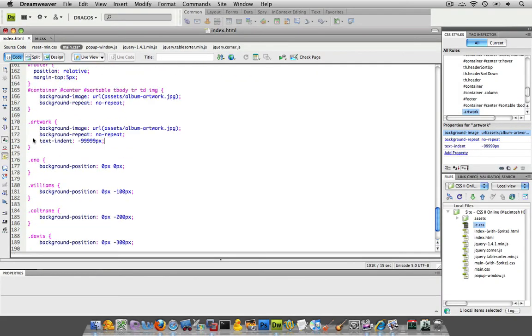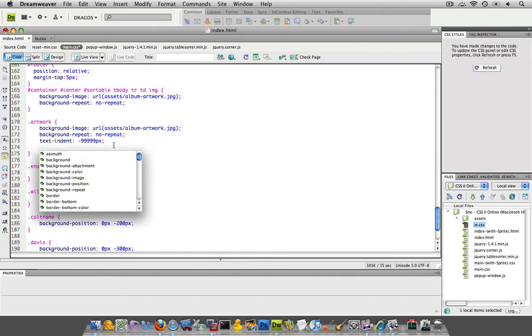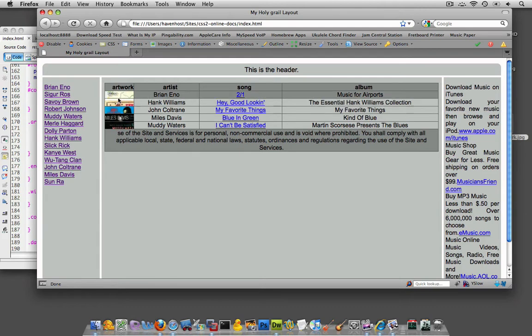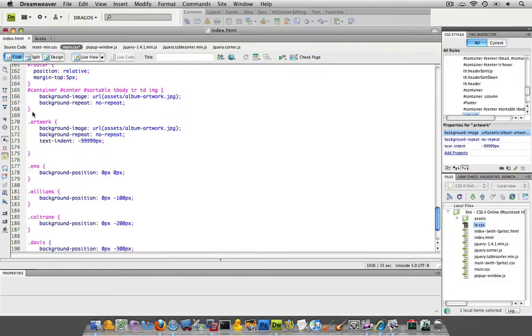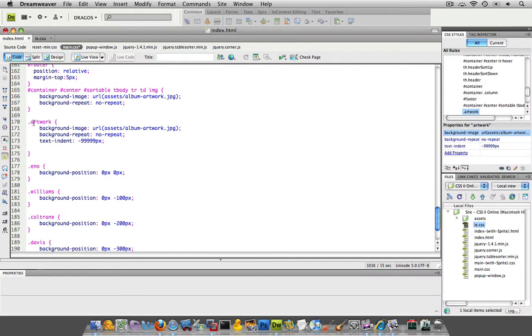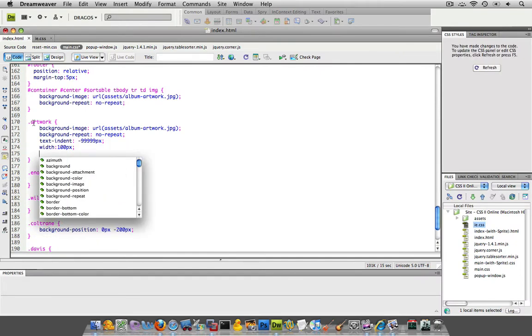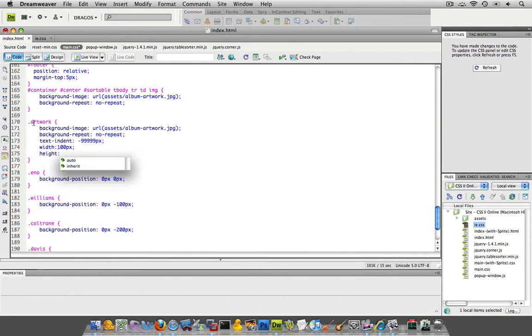So let's go to our artwork class because that's the class. We're going to set the width and height in the artwork class because all of these have that same class and that's going to be common throughout them all. So let me go width equals 100 pixels and height equals 100 pixels.